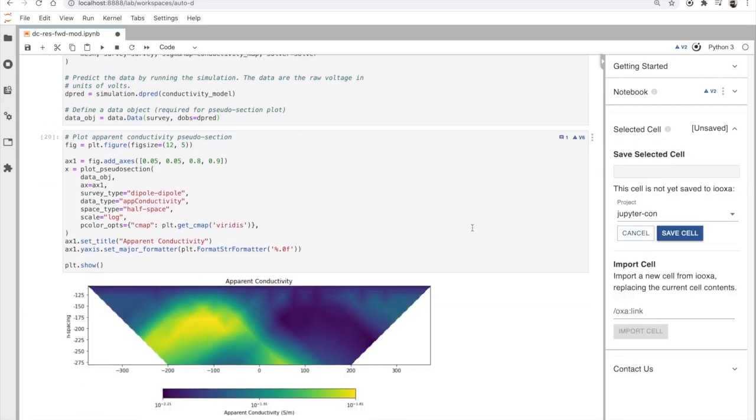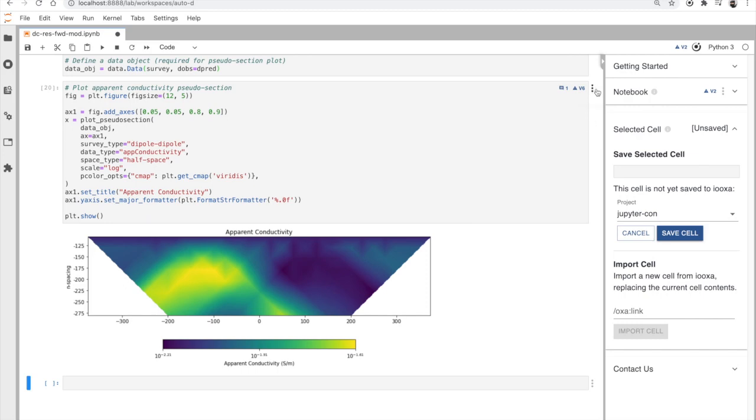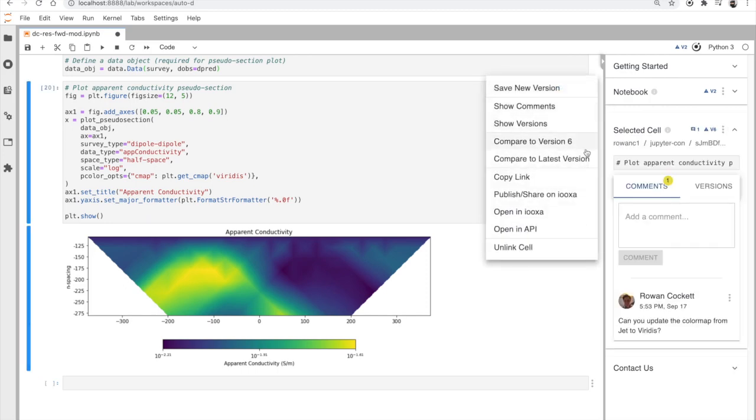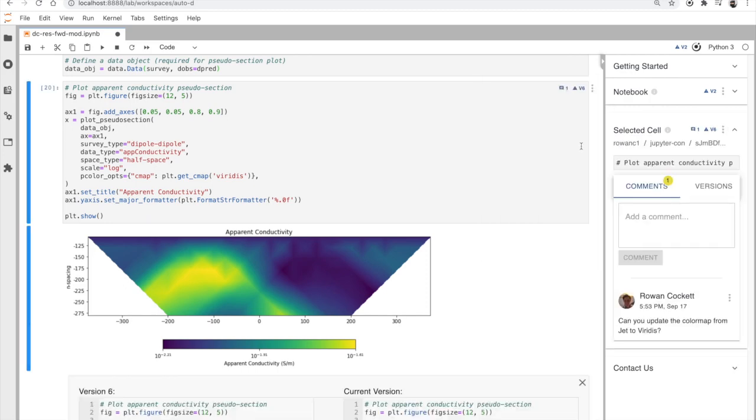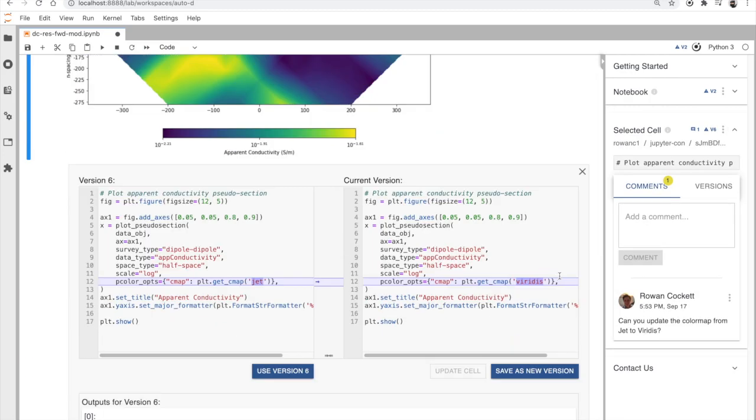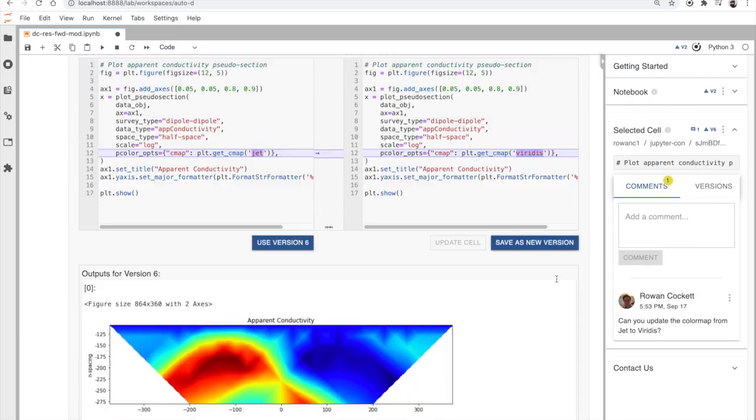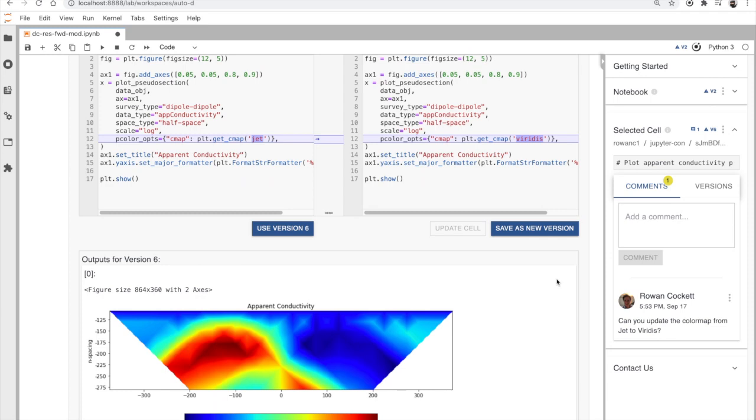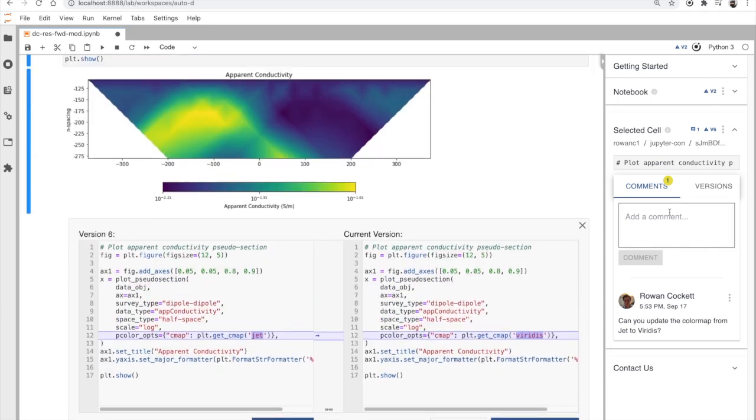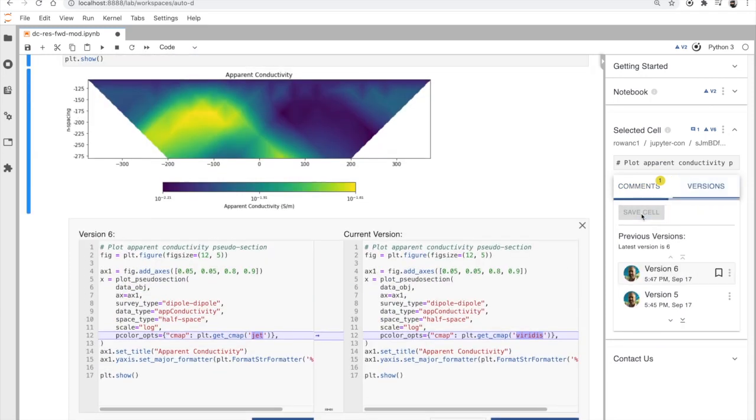When I change a cell, I can review the changes right here where I'm working. And then I can save that cell so that Rowan can use the updated figure.